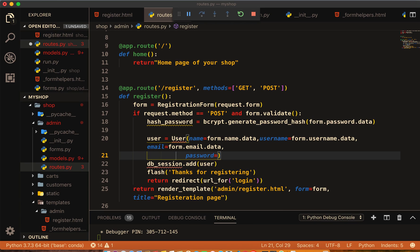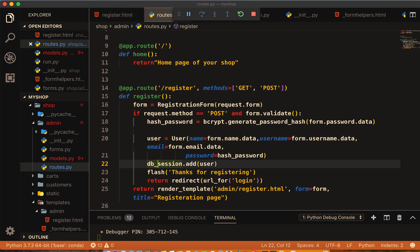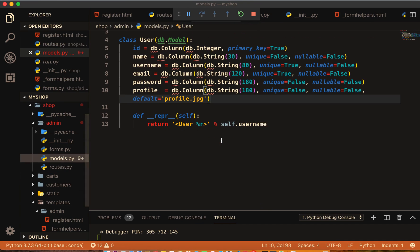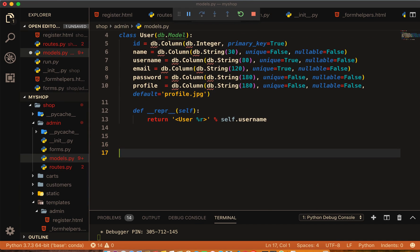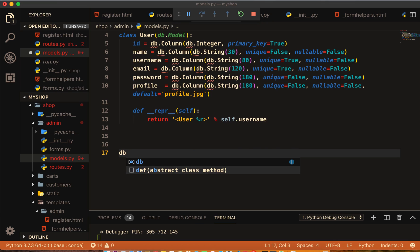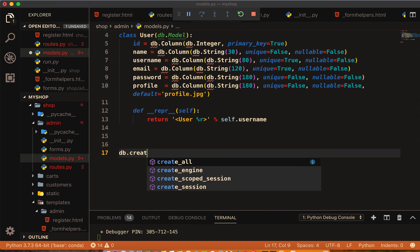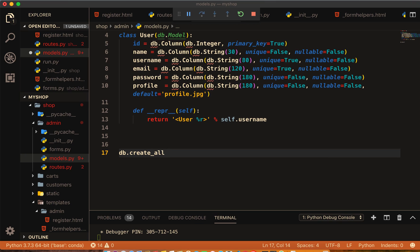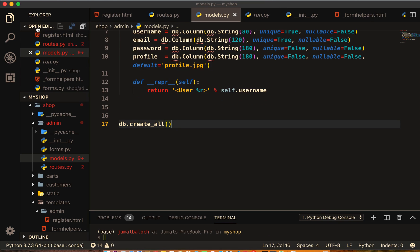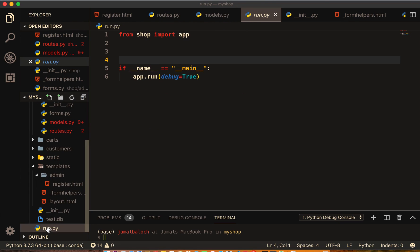that hash_password. Remove this underscore. We have to make our table but we didn't create it, so db.create_all. Now it will create our database. Come here to debug and run.